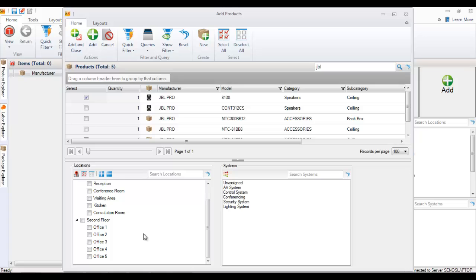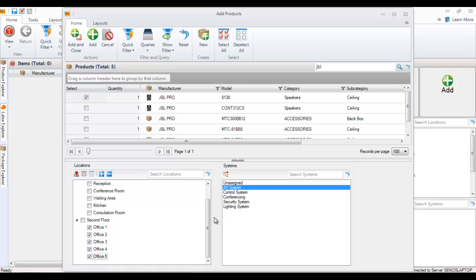The same down here, you can select multiple locations at a time to add these parts to, and in this case let's go ahead and just do all of the offices. We'll call it part of the AV system, and you can either hit the add button here or the add and close button. I'll go ahead and hit add and close so the form closes.